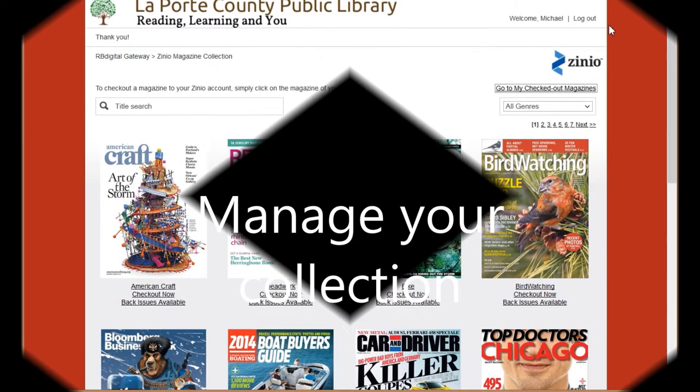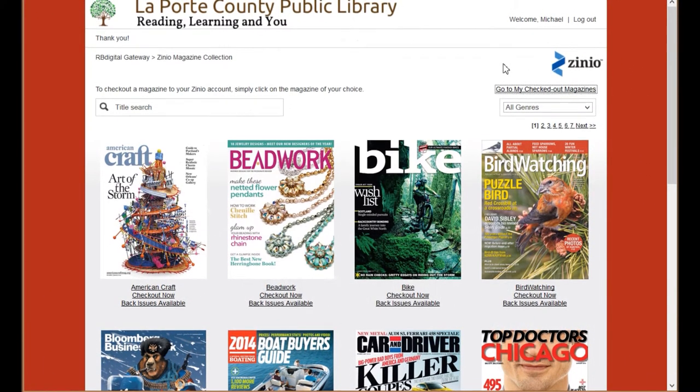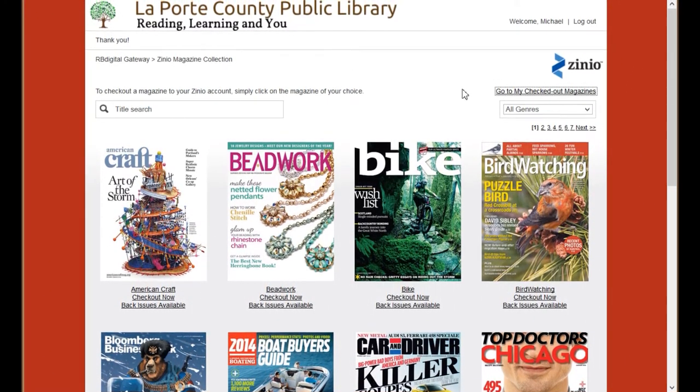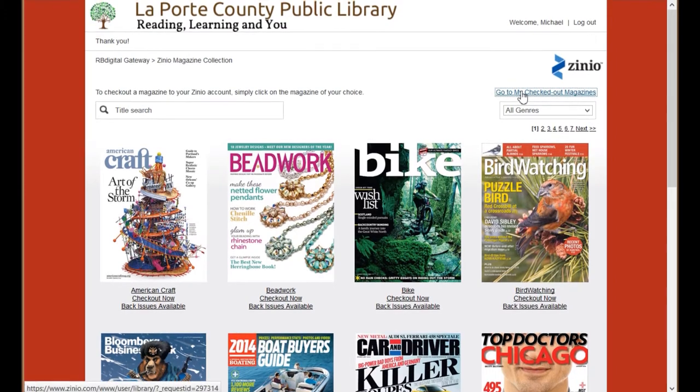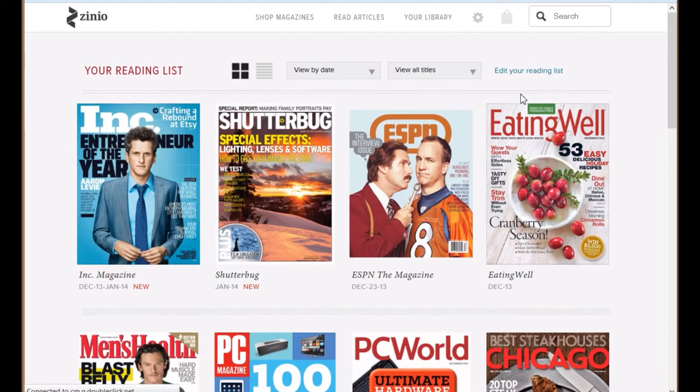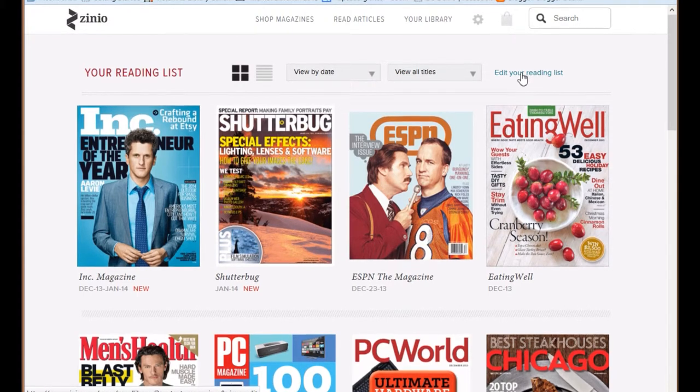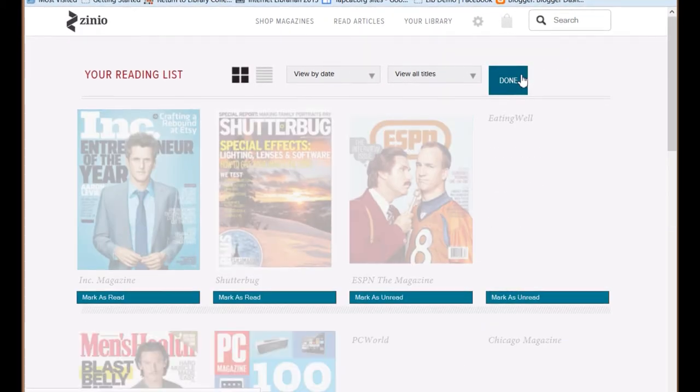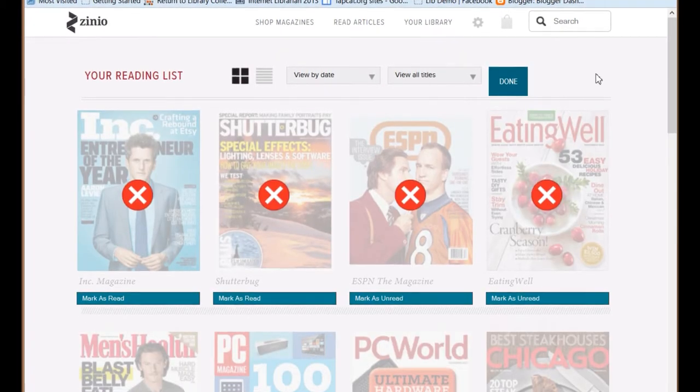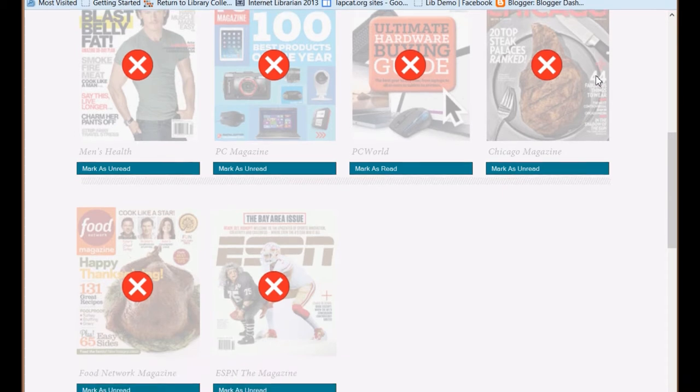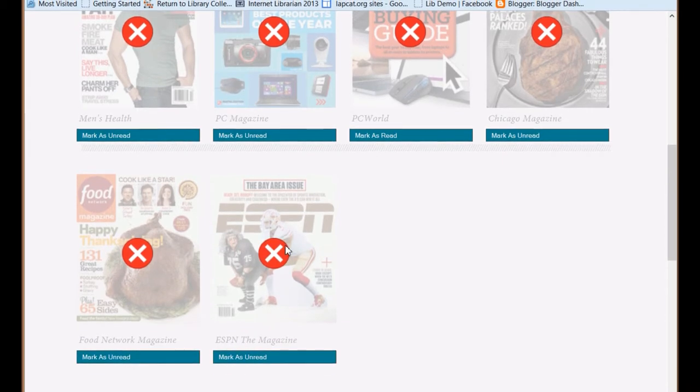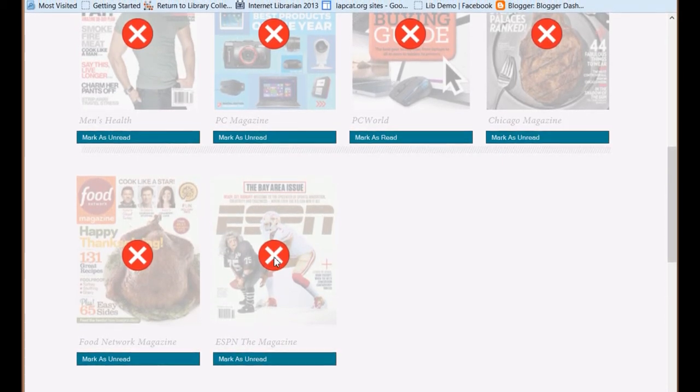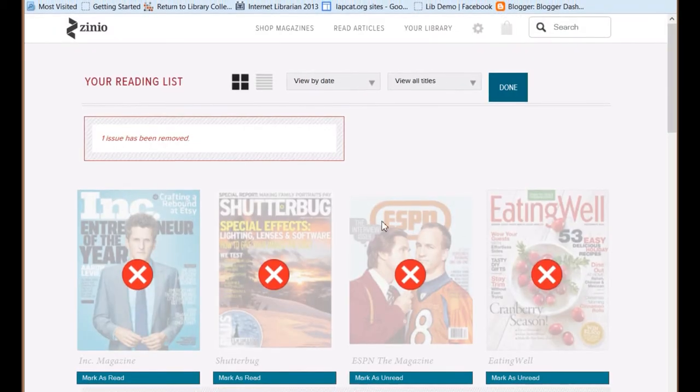Your Zinio account is also where you manage your collection. From the library site, go to your checked out magazines and edit your reading list. Click on the red dot to delete a magazine.